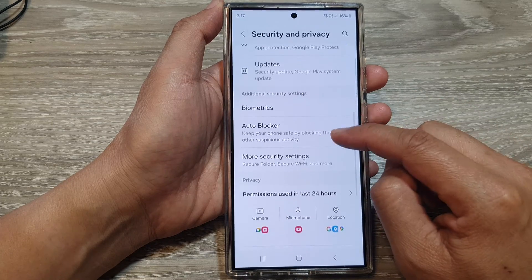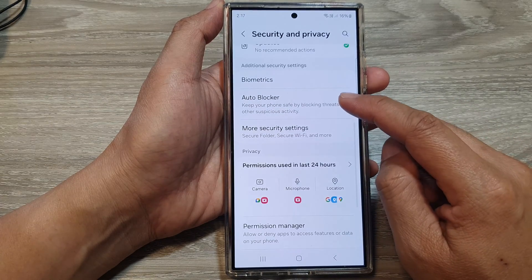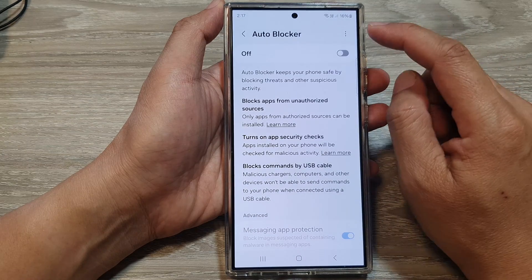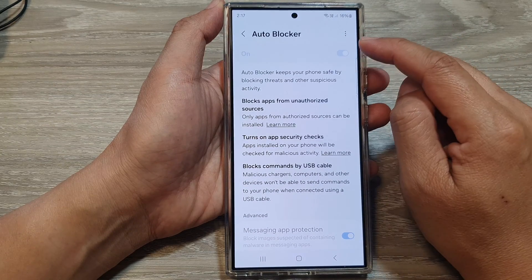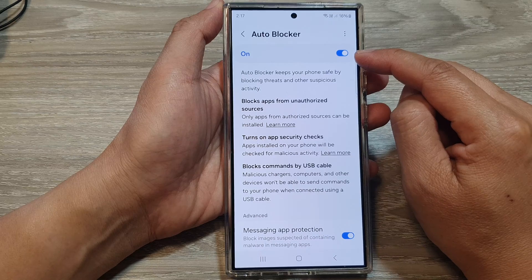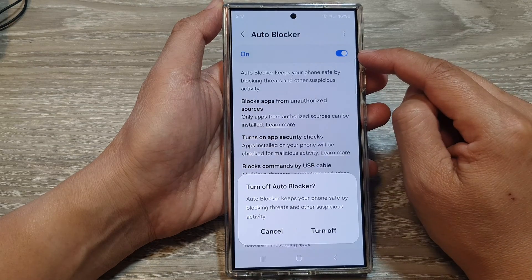After that, scroll down and tap on auto blocker. Now at the top, tap on the auto blocker toggle button to turn it on or switch it off.